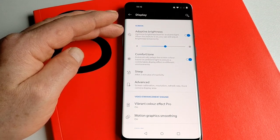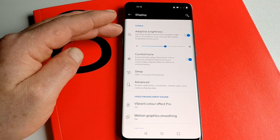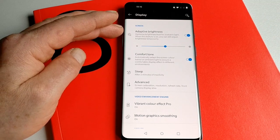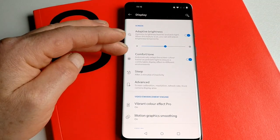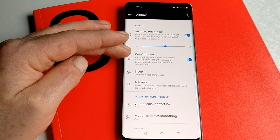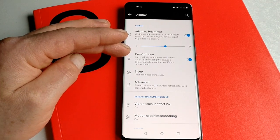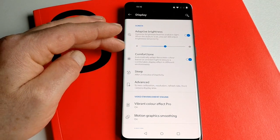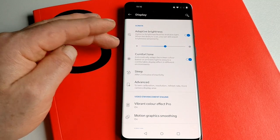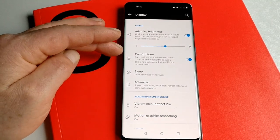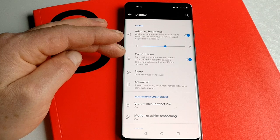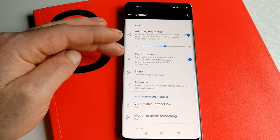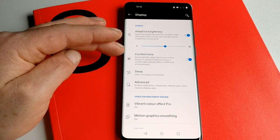There's what I think is a new feature I haven't seen before called Comfort Tone. From what I understand doing a little bit of research, it tries to adjust the screen color so that the whiteness of the display fits in with the environment you're in.